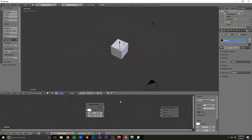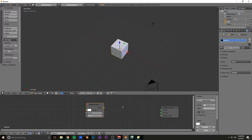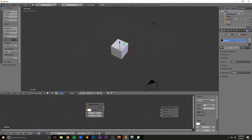So how you do that is you click on the first one, and then without letting go, you drag down, and then it selects the one below it. Then you can enter whatever value you want, and you can also slide them around like that.